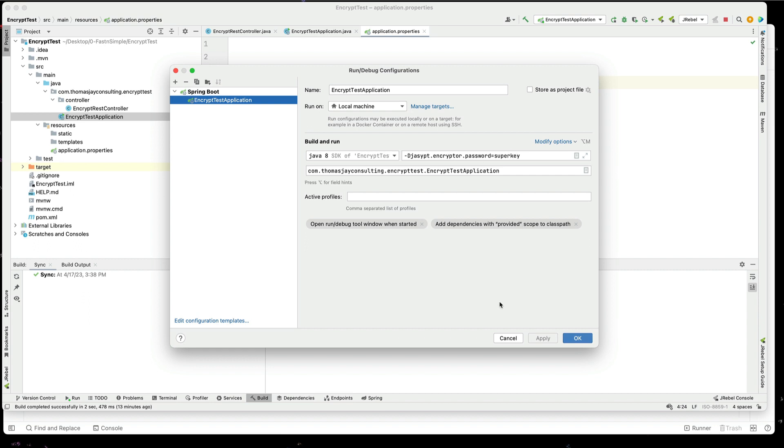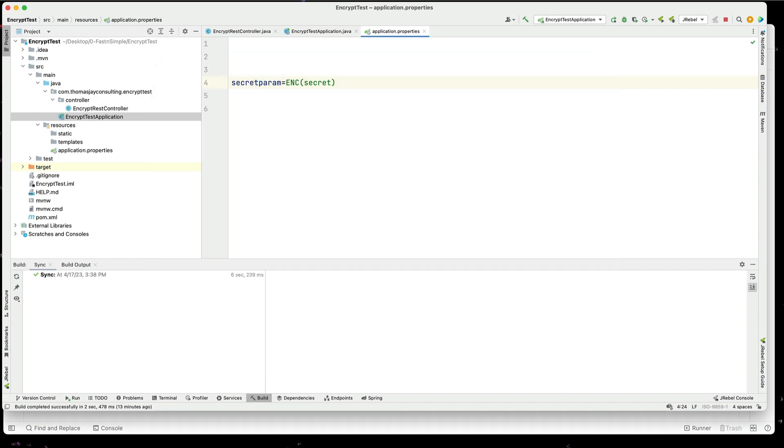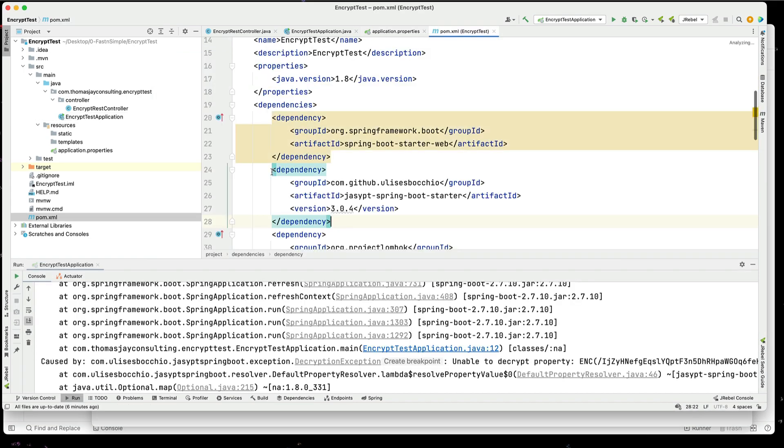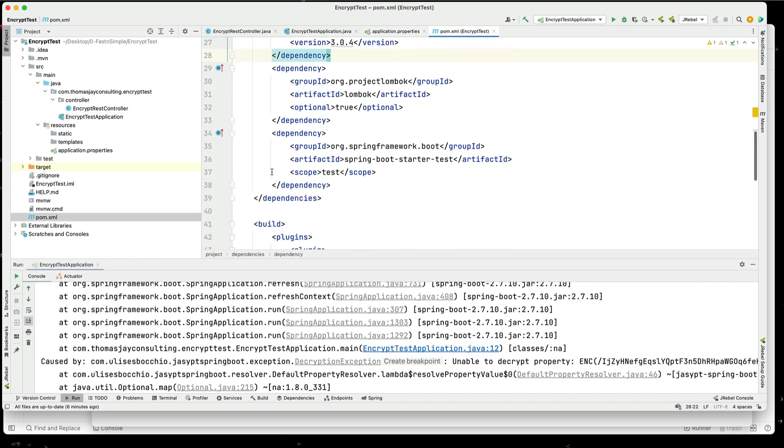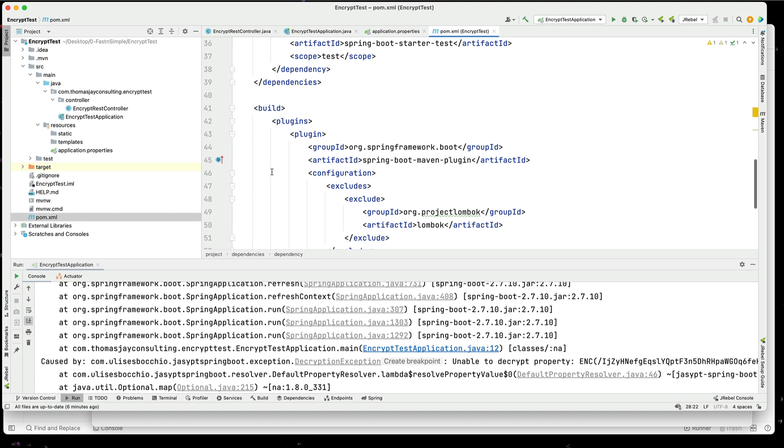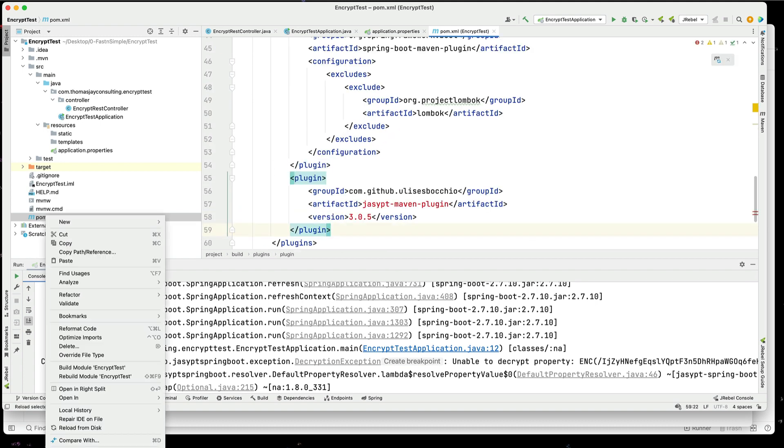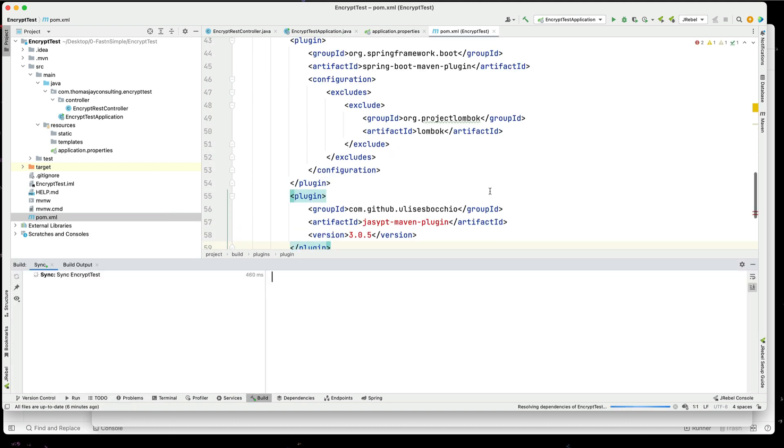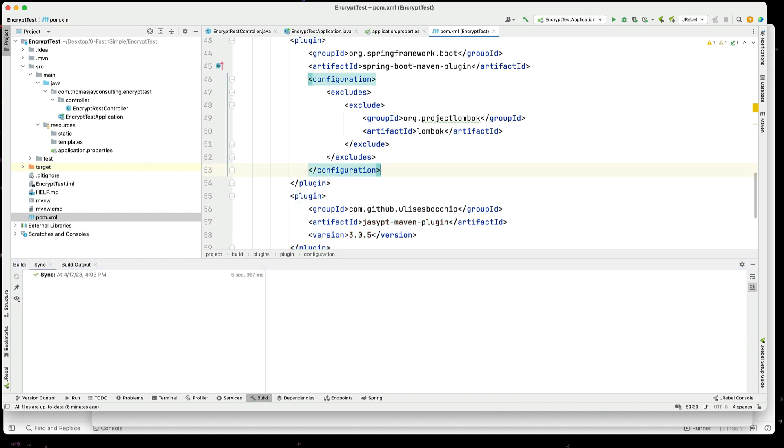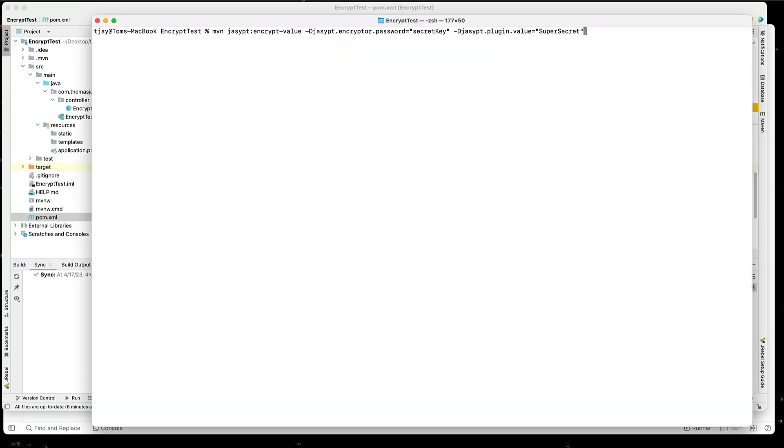Now I need to encode something, and I can do that on command line. We can add into the build dependencies an additional plugin. We'll go to maven, reload project again. Now we can go on the command line and run this. We can run this maven task and encrypt our value.